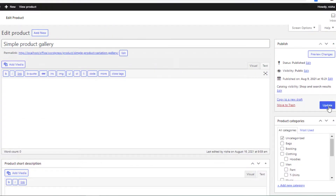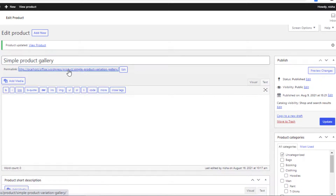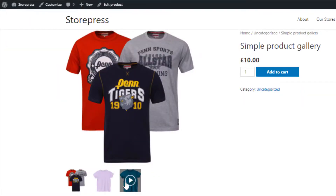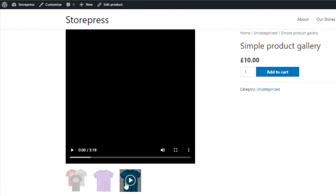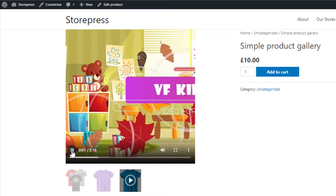Now click on the Update button and go to the front end. You can see the video is successfully added in my product gallery.